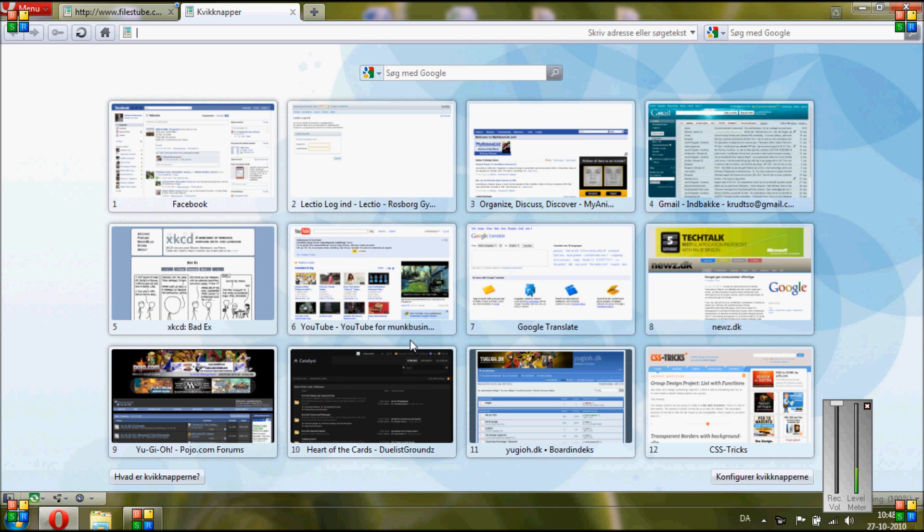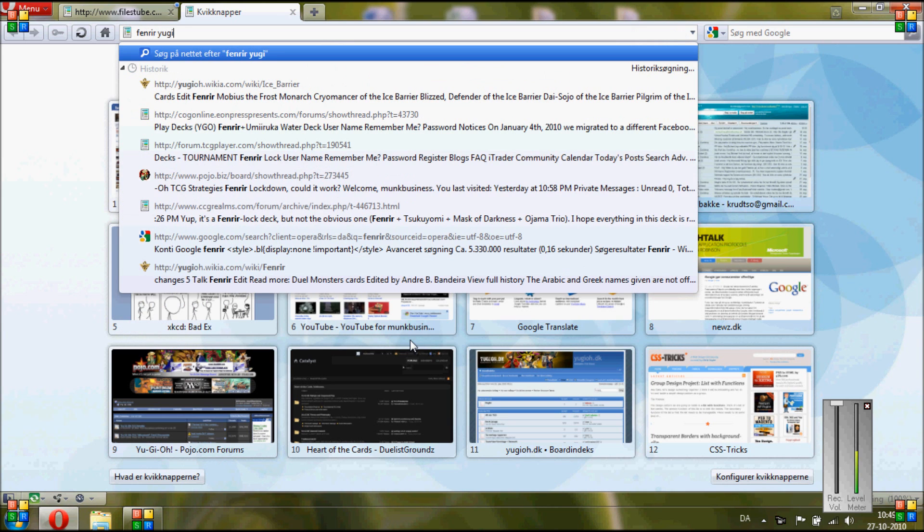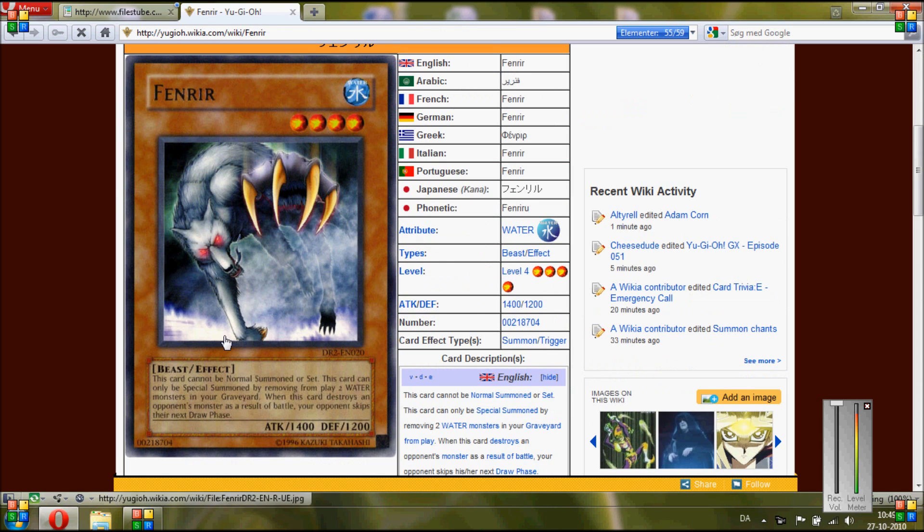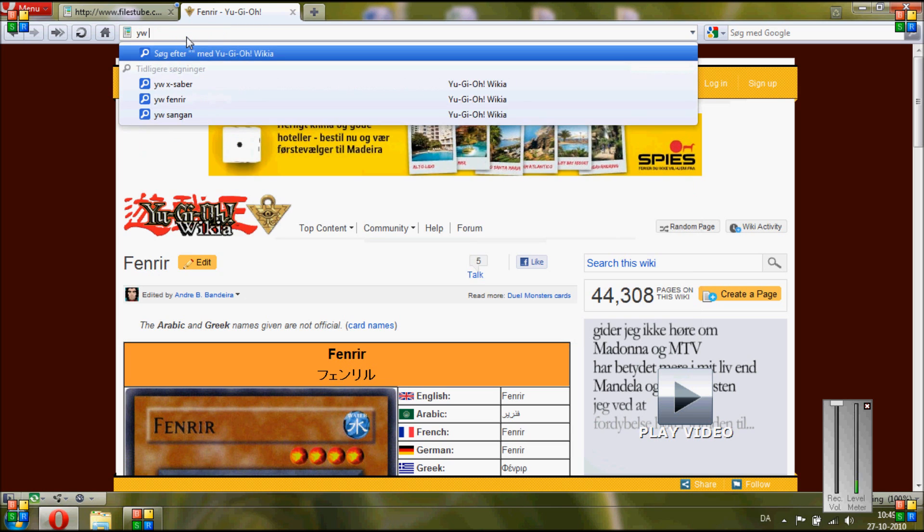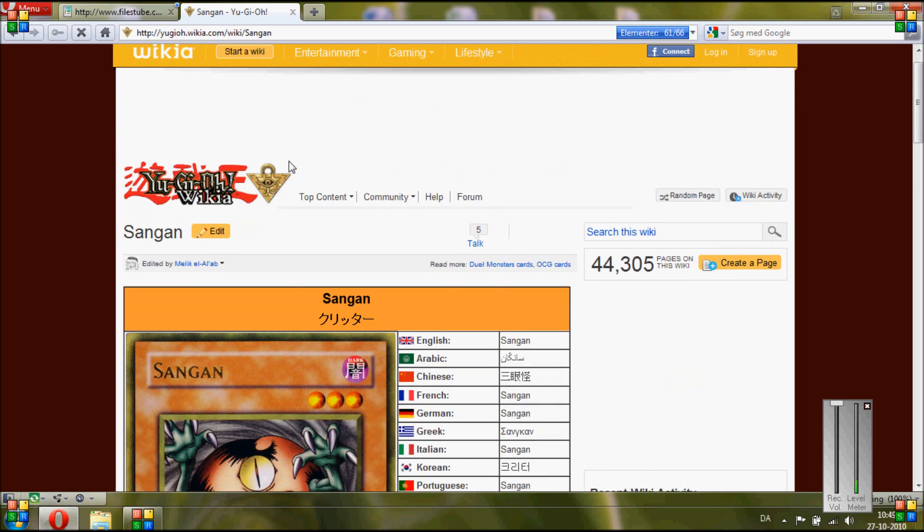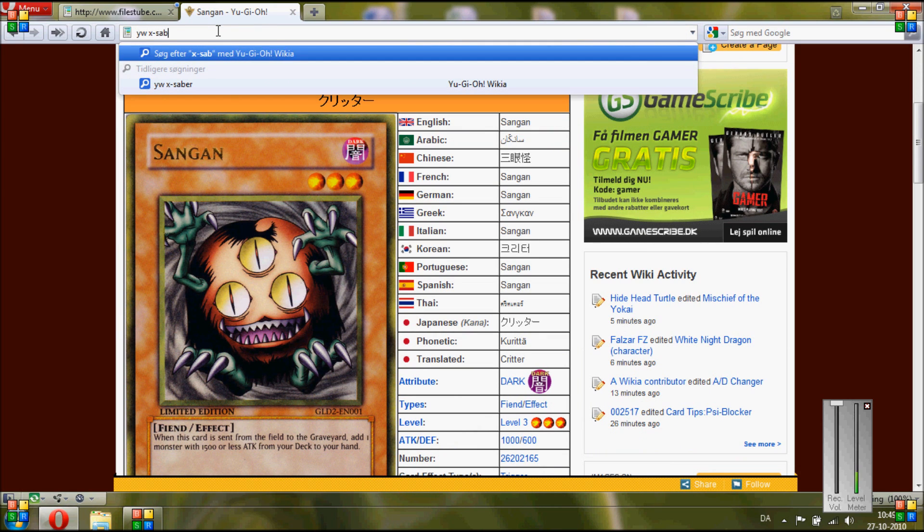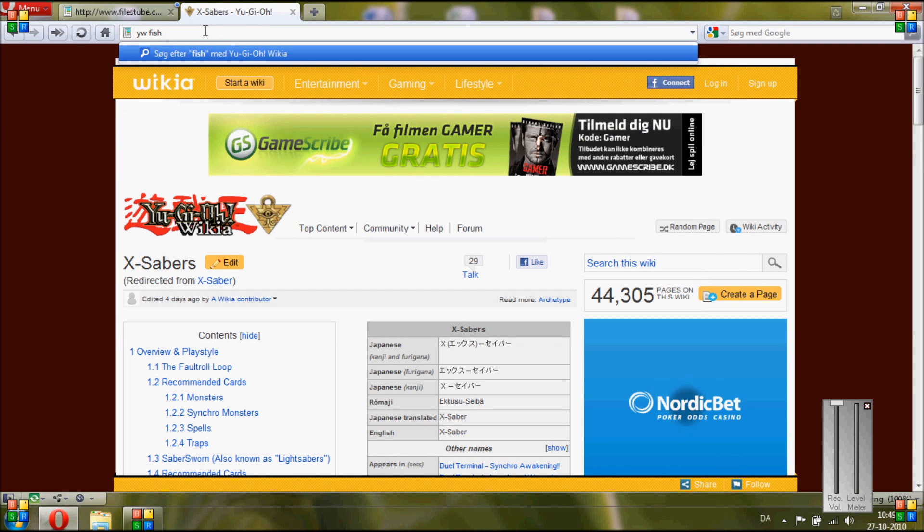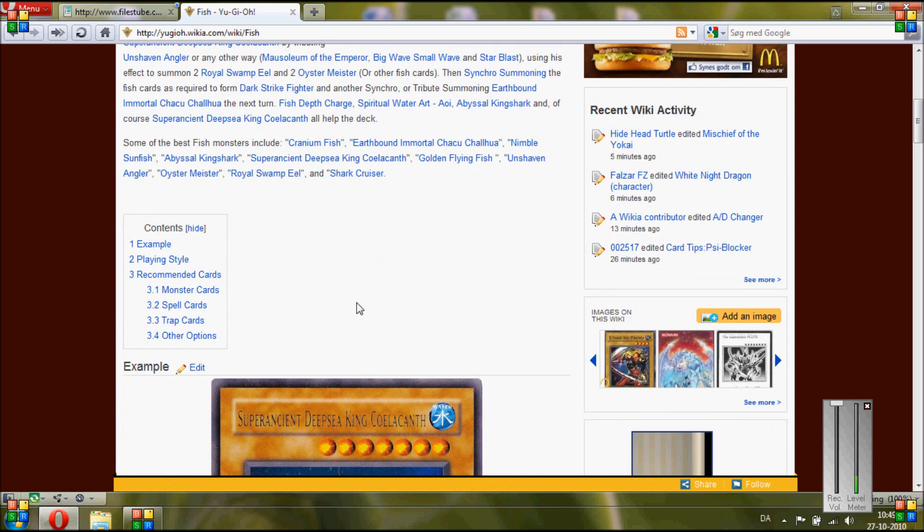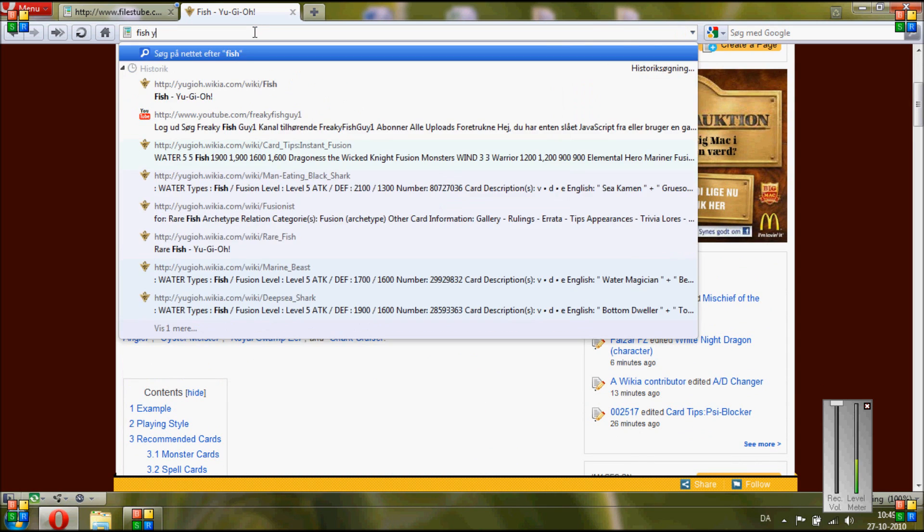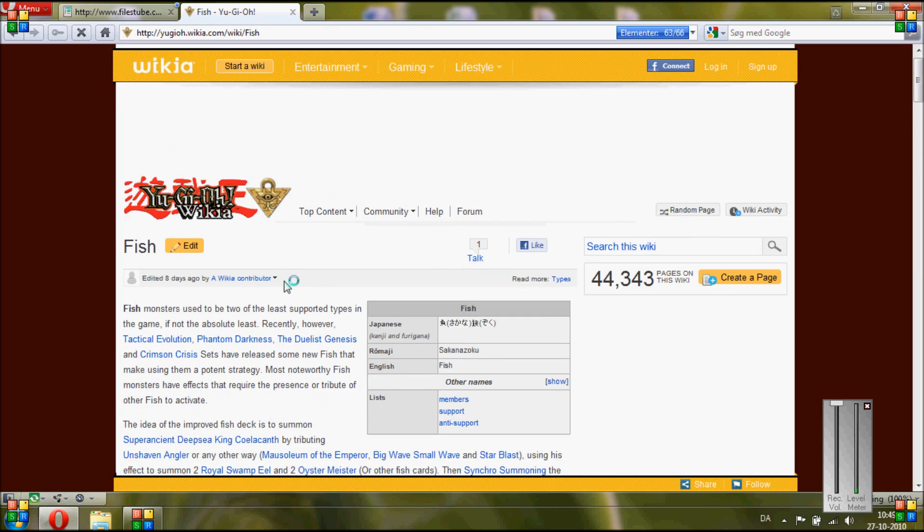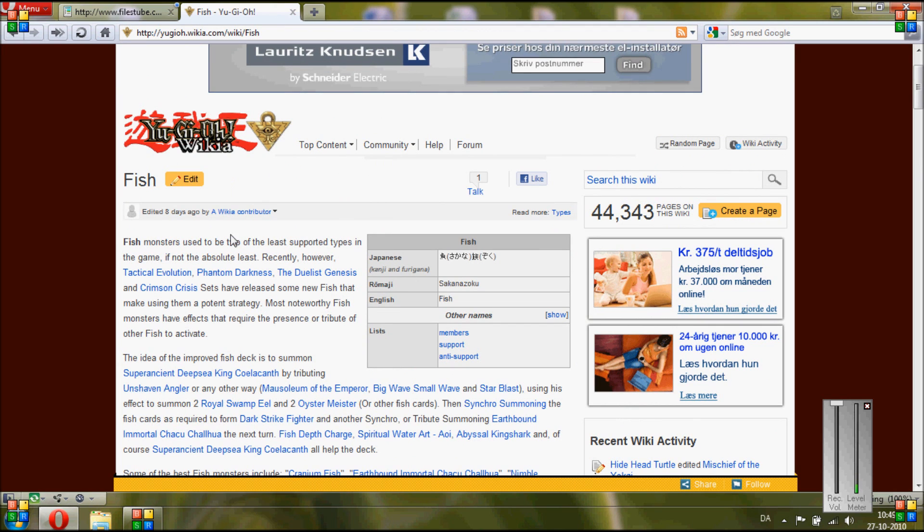So what this allows you to do is very fast find cards or information from Yu-Gi-Oh! Wikia. Instead of having to search Fenrir Yu-Gi-Oh on Google first, find it, and then click, which takes a lot of time and a few clicks, if you have the search engine installed it's way faster. You can just type directly to find the card, like Sangen, or if you want to find a theme like X-Saber or fish. You find it very fast instead of having to search fish Yu-Gi-Oh, click, and it just takes a little more time to do it this way.